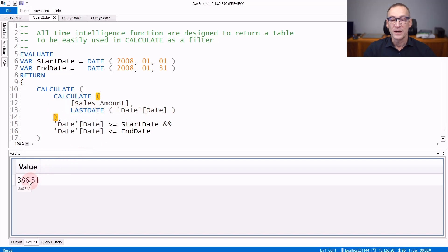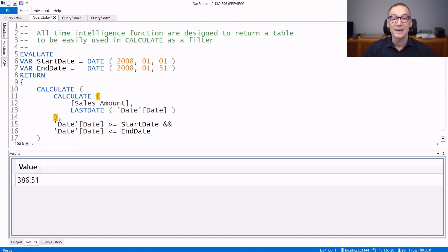So this value, 386.51, is the amount of sales in the last day in the selection, that is on the 31st of January 2008.